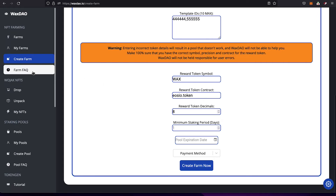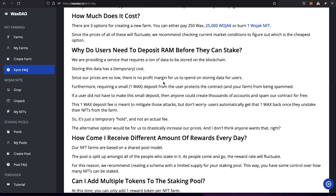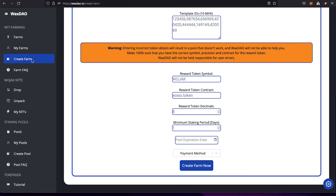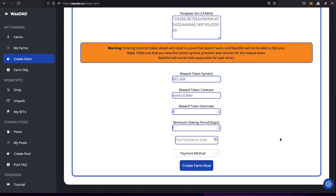If you're unsure how to find decimal places or are confused about any of this, join the Waxdale Telegram — there's a link in the FAQ at the bottom of the page. Back on the create farm page, after the decimals you select a minimum staking period in days. This is a lock-up period: once someone stakes in your farm they cannot withdraw their NFTs until this period is up. The minimum is one day.